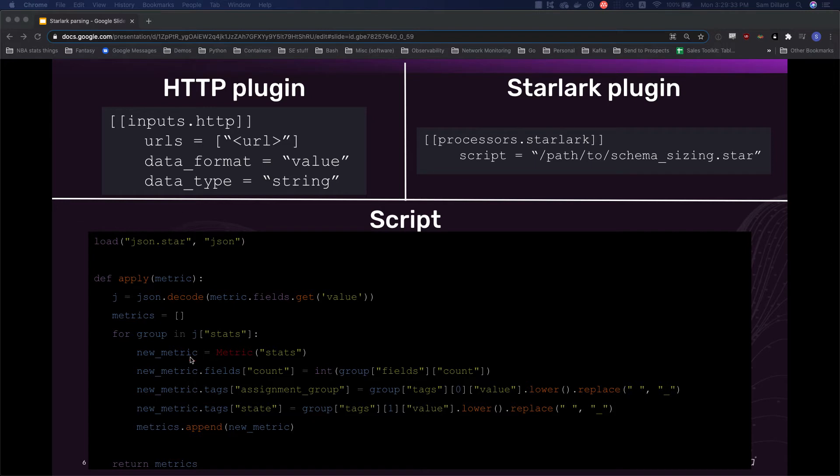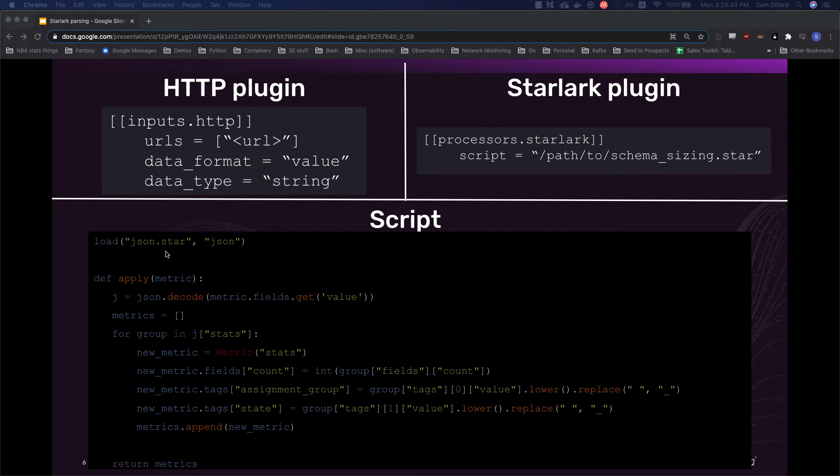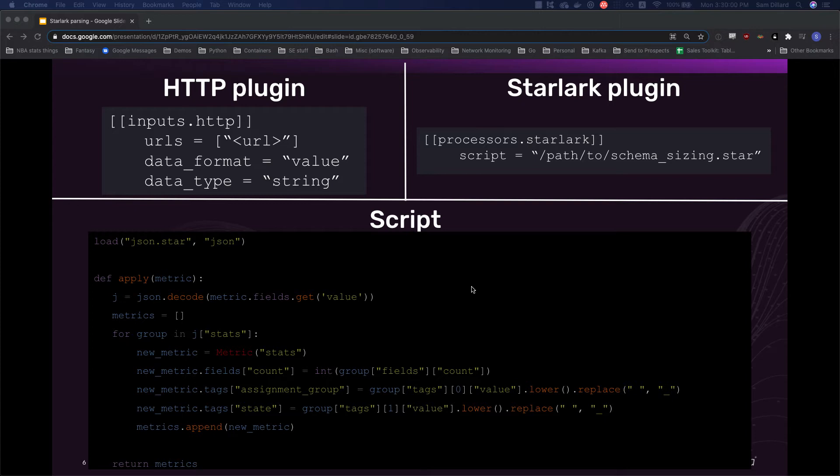And then their script itself. So very familiar, right? It looks just like Python because it basically is. The only thing we're doing that's sort of strange is instead of importing the JSON module that you may be familiar with, we're loading it in a Starlark fashion. And then every single Starlark script is going to have the apply function because we're applying processing to a metric object. So that is that. And let's go ahead and do it live.